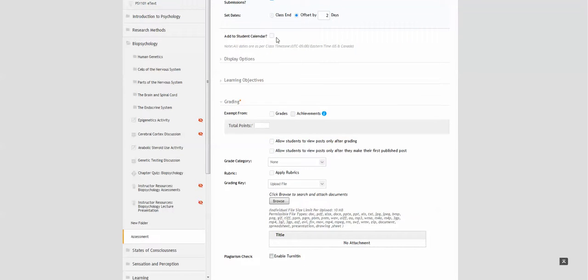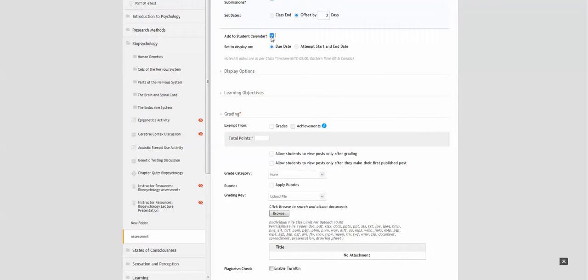You can also add it to the students' calendar so that they know when it's due or when the attempt start and end dates are.